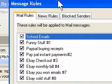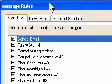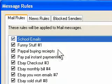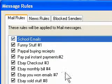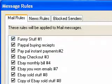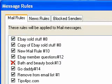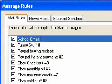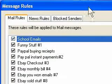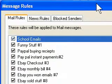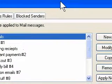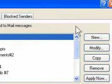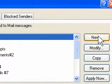Now we have all my existing message rules — there are quite a few. I'm going to show you how to make a new one. So what we do is come over to the side and press New.